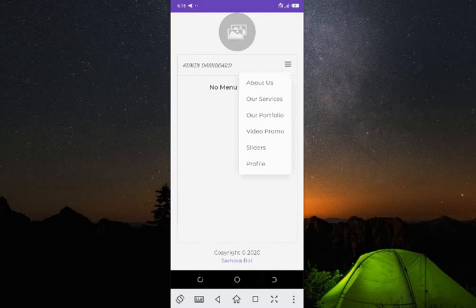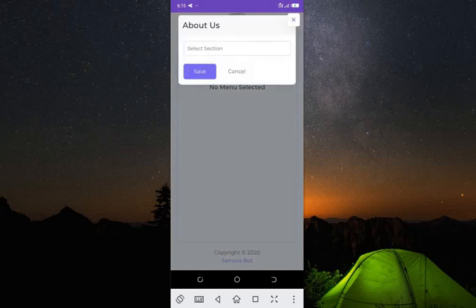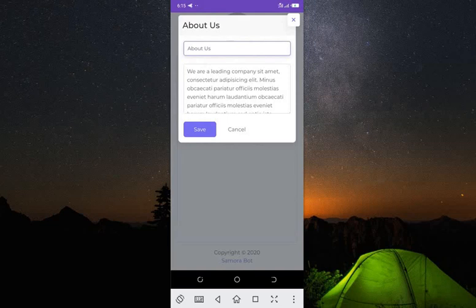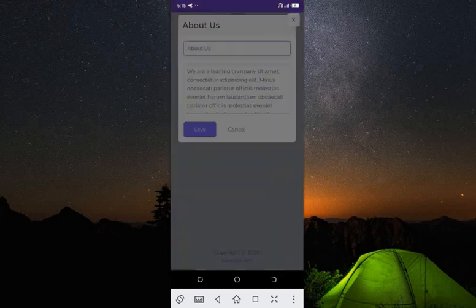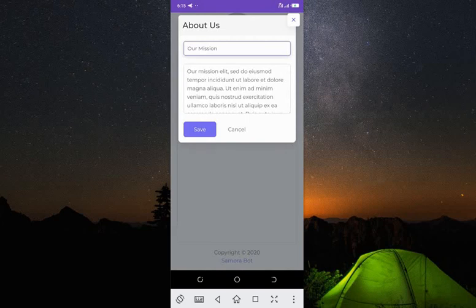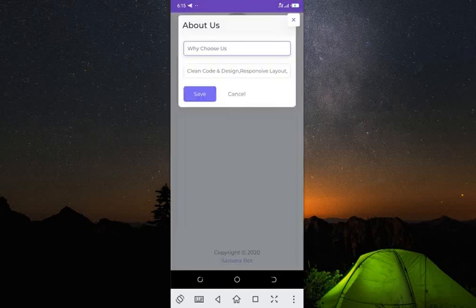Let's go back to the main dashboard. Clicking on the menu, we have 'About Us' — on your website there is default text there that you can change from this place. Let me click it. You select which section to change: About Us text, Our Mission, or Why Choose Us. You can modify any of these and it changes instantly on your website.